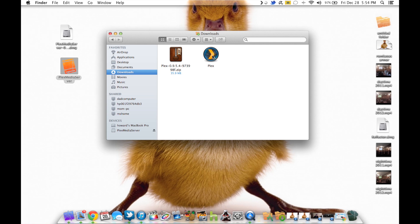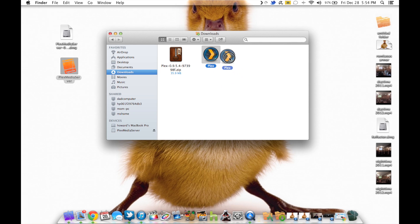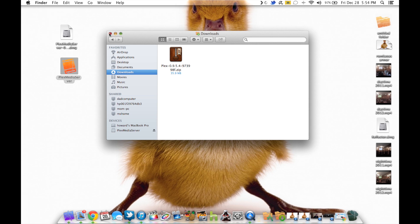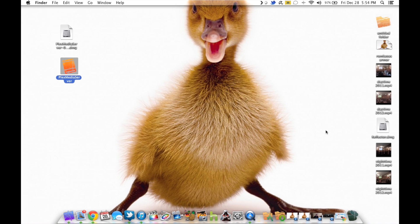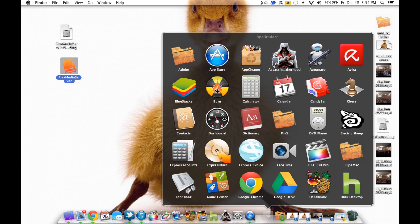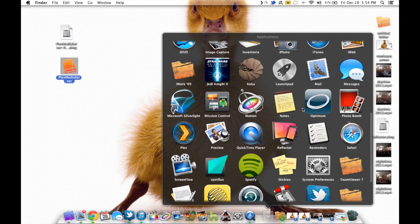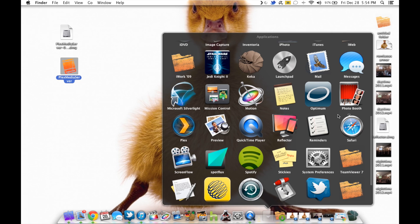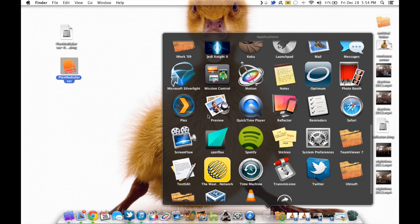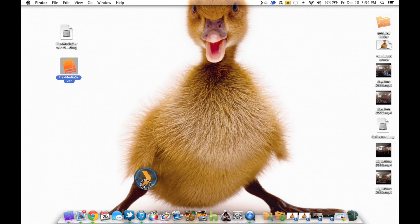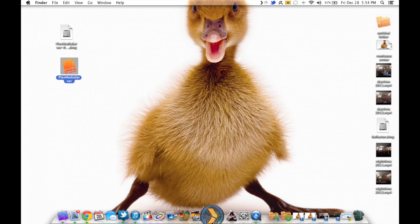And once again, you're going to want to extract it and it's going to open up the Plex app. Now, what you're going to do is you're going to take this and drag it right onto your applications folder and that's it. You're installed. Now, like I said, I use it very, very often. So I like to have this right on my desktop so that I can get to it whenever I need to.